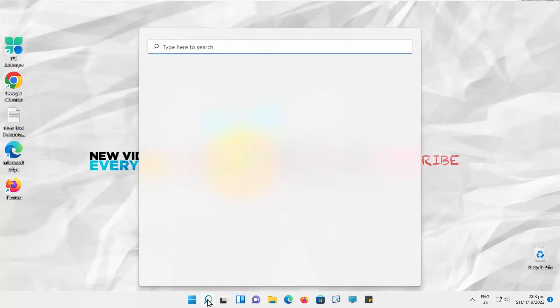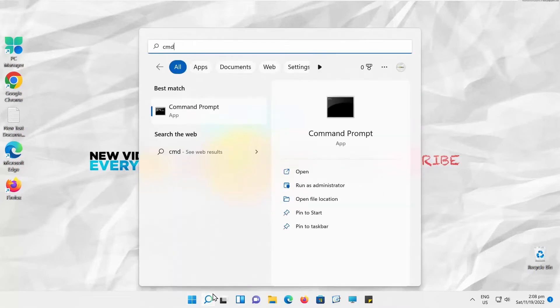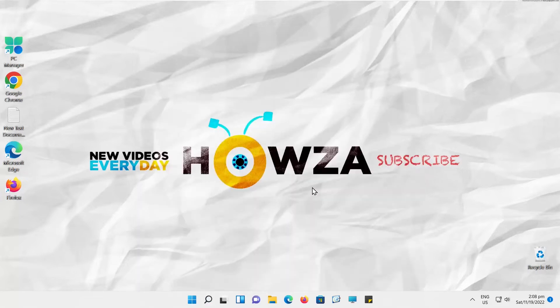Go to Taskbar Search. Type CMD. Look for Command Prompt. Click on Run as Administrator.